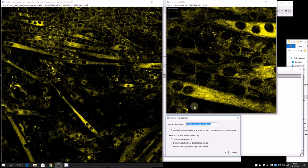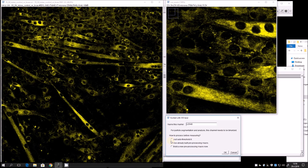The program will open the first image and the first channel, telling you with what laser it has been excited. You should insert the channel name here for future variable naming purposes. In our case, we are marking neutral lipids with LD540. You are given three choices: auto-threshold it using ImageJ's automatic threshold, use an already-built macro for this specific channel — which I recommend — or build a new one. This macro is used for binarization to count and measure the number and size of objects.